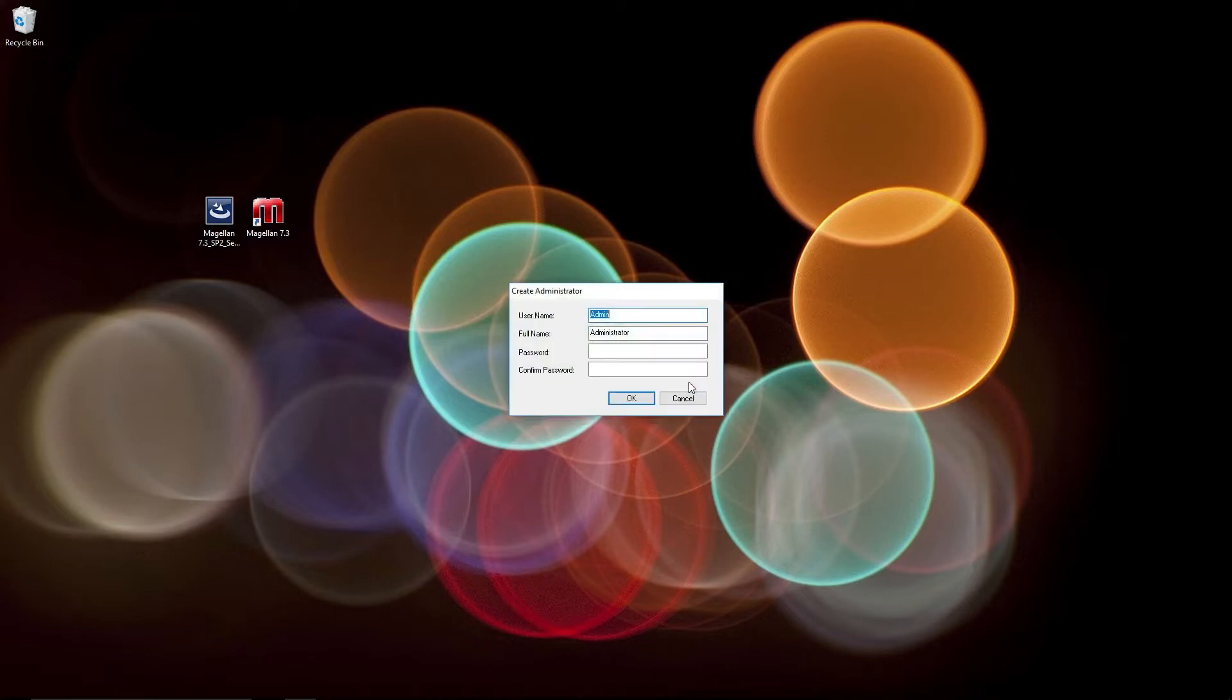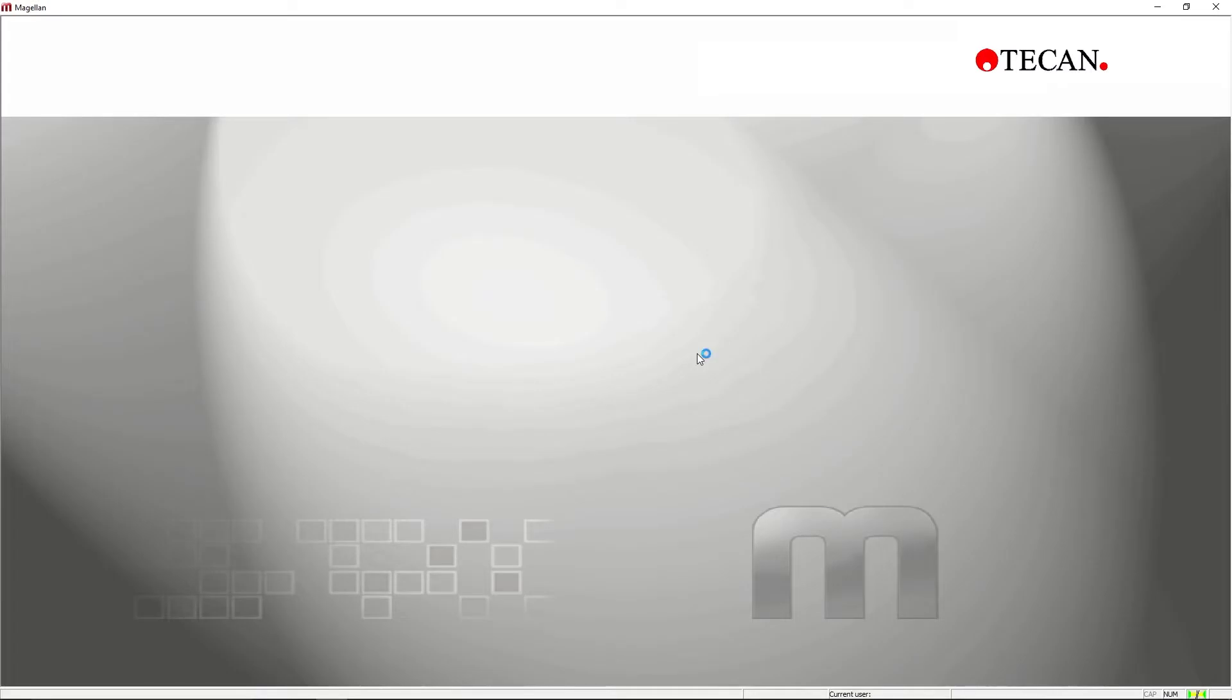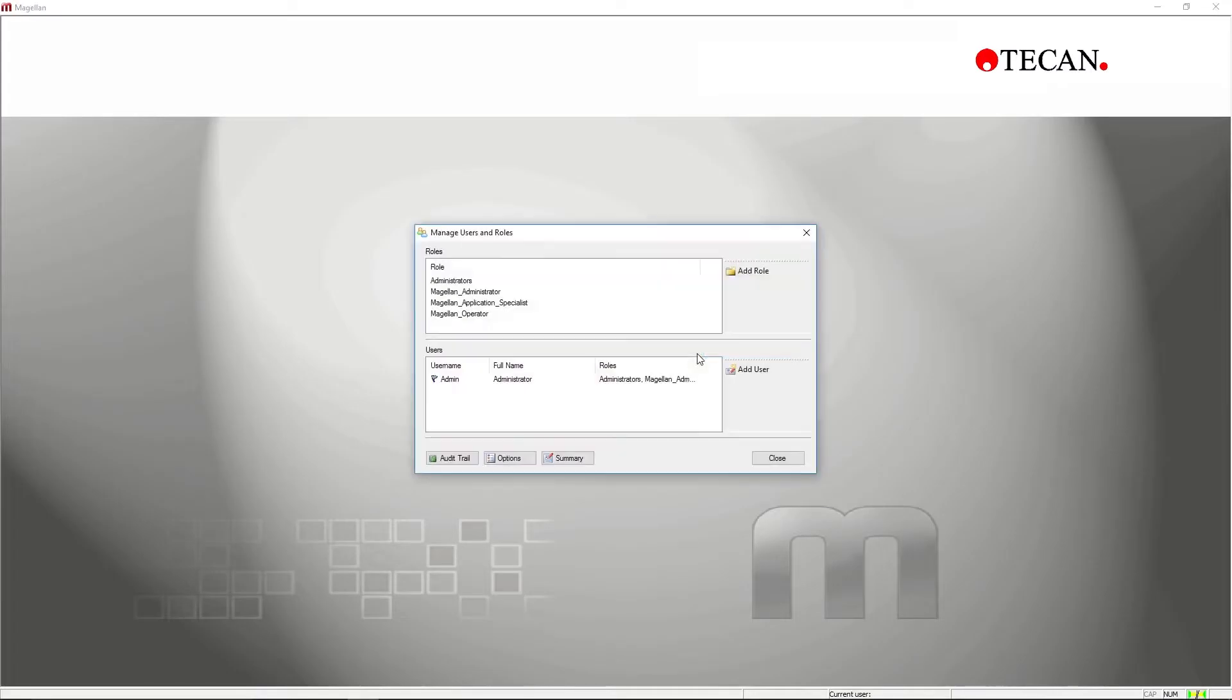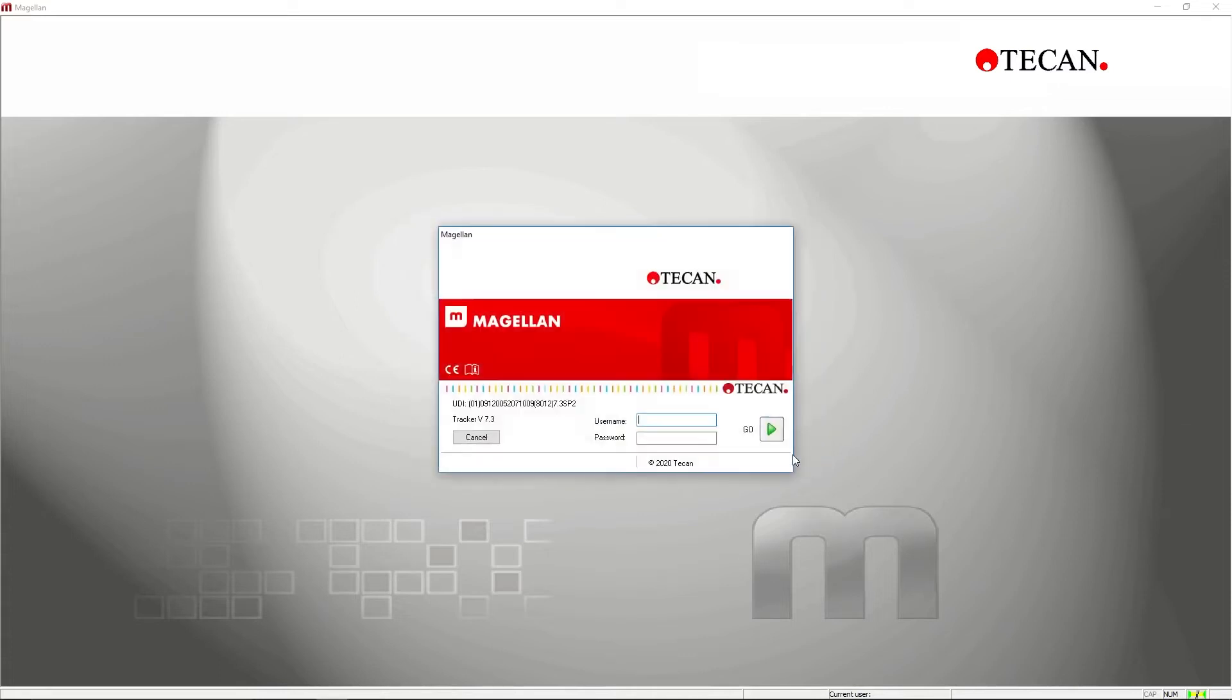This step is only necessary for Magellan Tracker. Later, you can create and administrate users in the user administration. Note that Magellan Standard does not require a user administration. Make sure to remember your username and password.